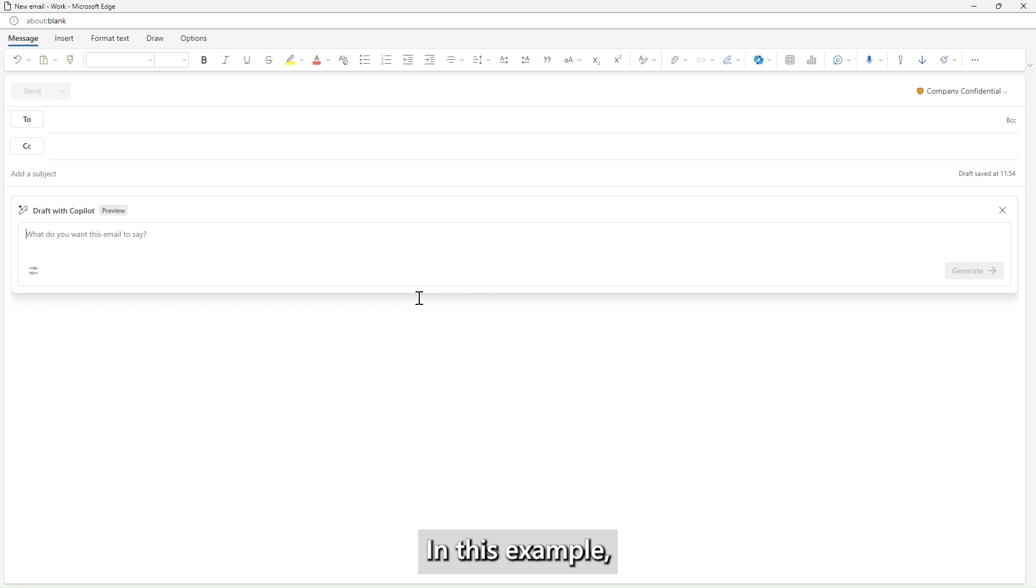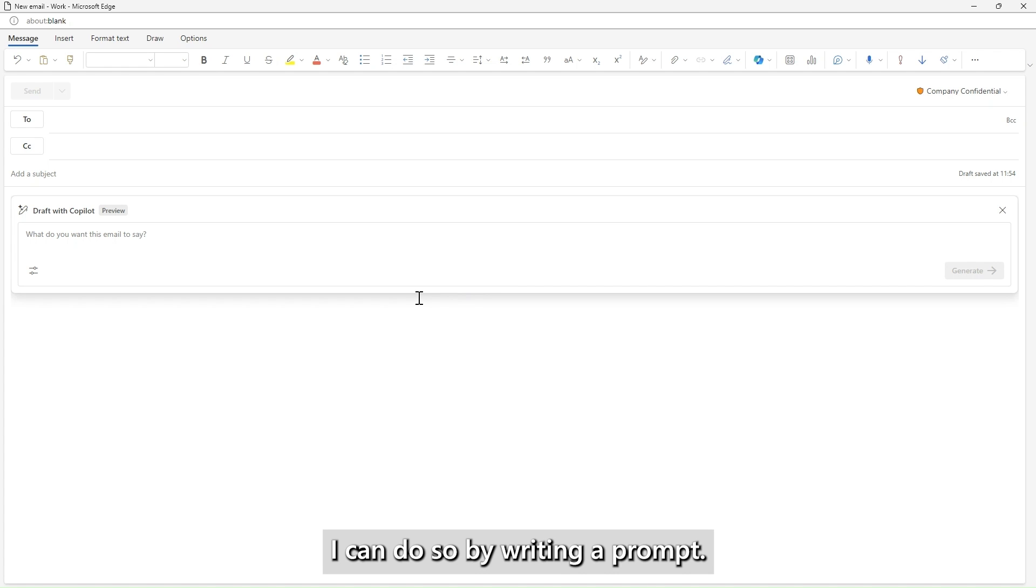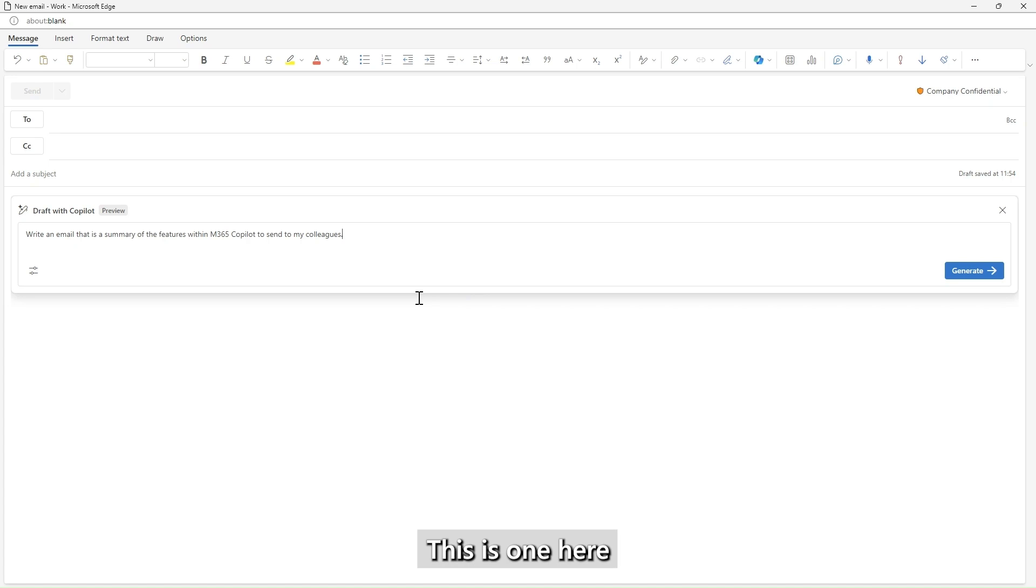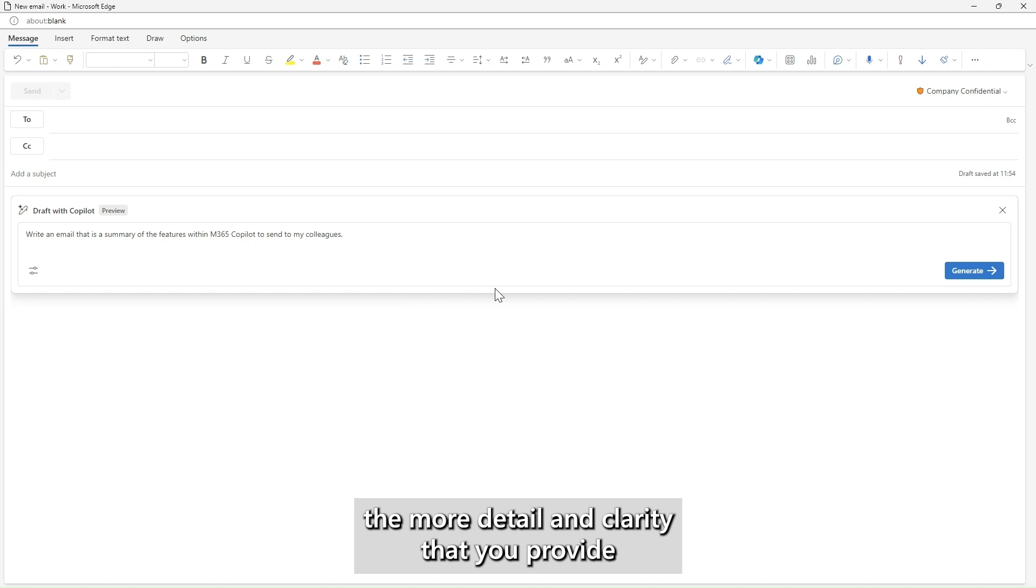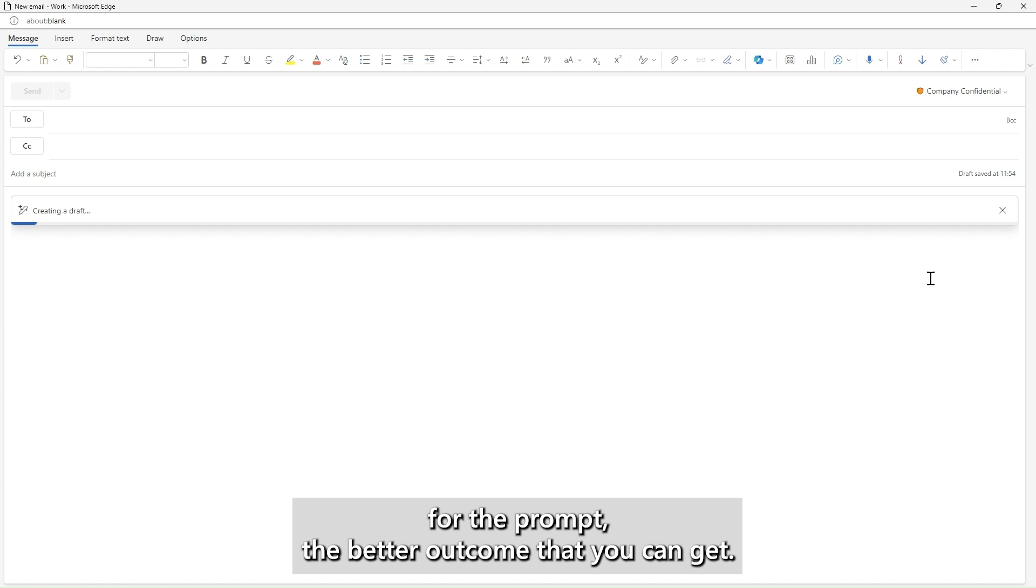In this example, I'd like Copilot to help me draft an email. I can do so by writing a prompt. This is one here. The more detail and clarity that you provide for the prompt, the better outcome you can get.